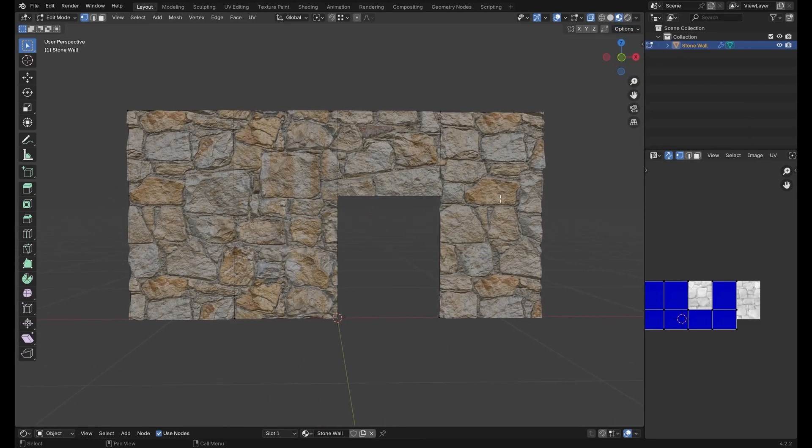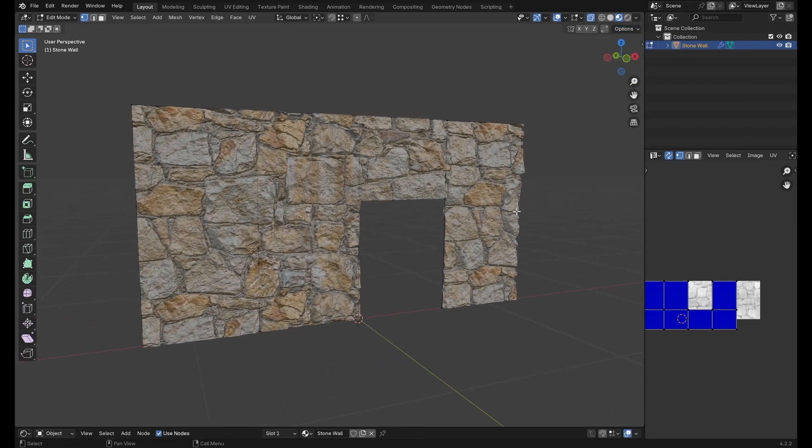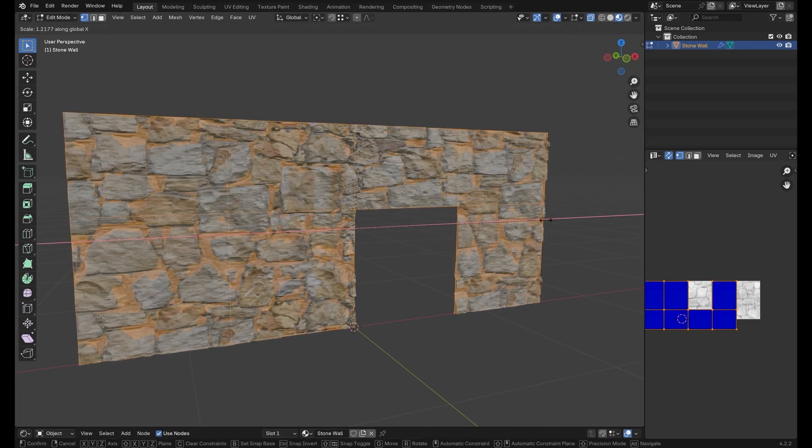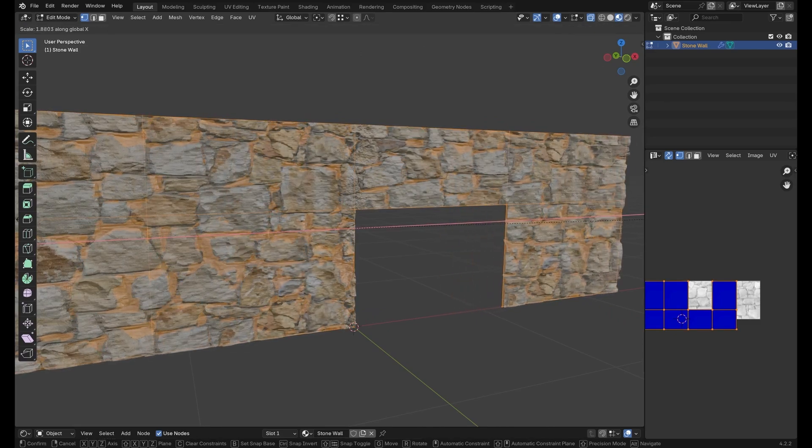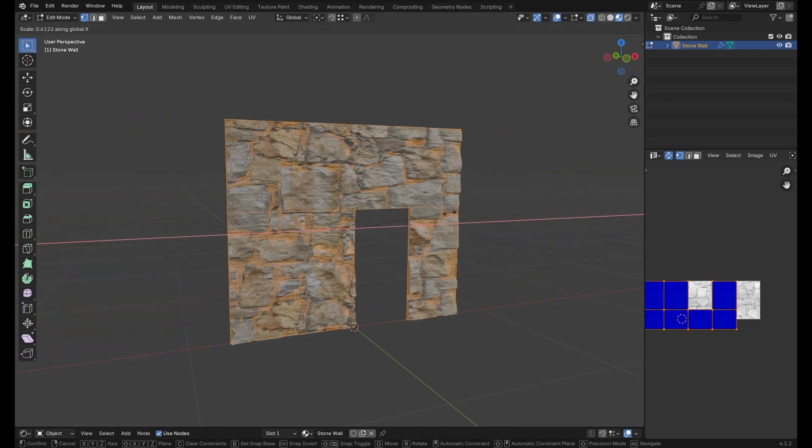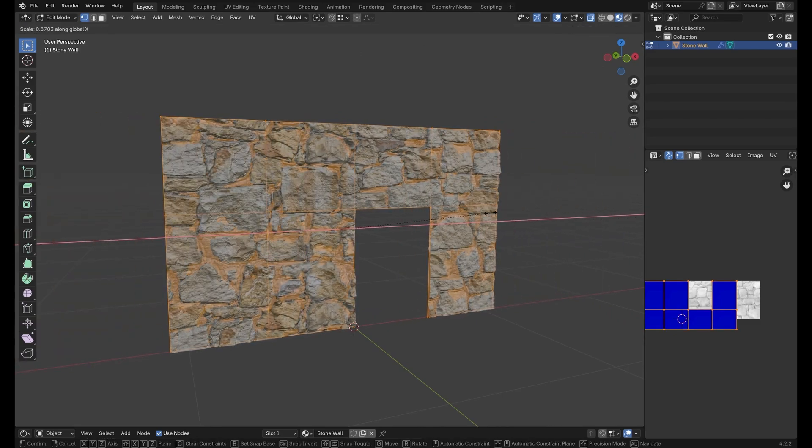Blender will then automatically adjust the UV map of the mesh as you deform it. Which means that you won't have to UV unwrap it every time.